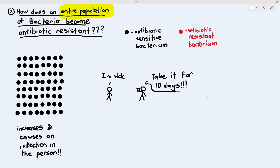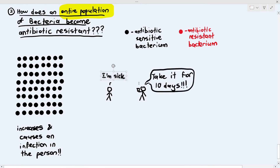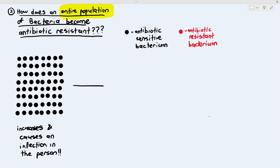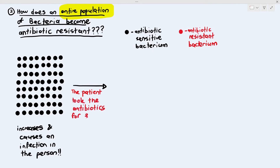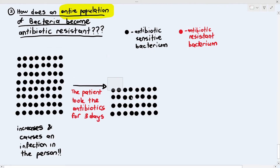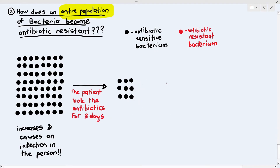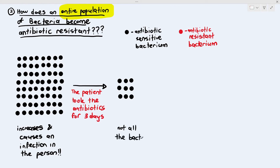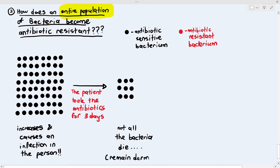The doctor says take the antibiotics for 10 days. But imagine the patient only took them for three days. Maybe after three days the patient felt better and decided they didn't need to continue. So the patient did not finish the entire course. Even though they became better, not all the bacteria in the body died — perhaps the remaining bacteria became dormant, meaning inactive.